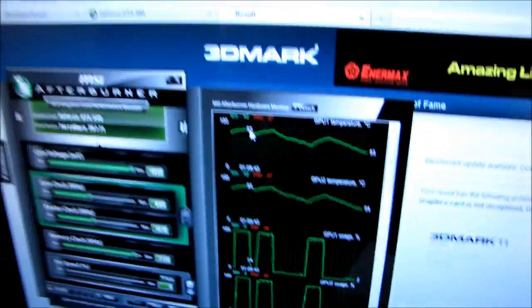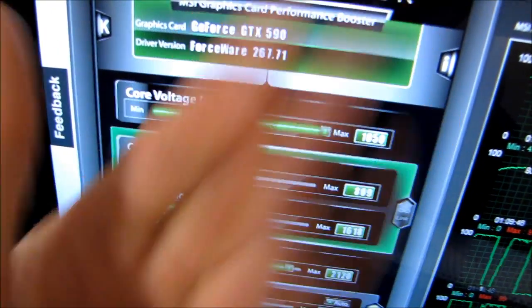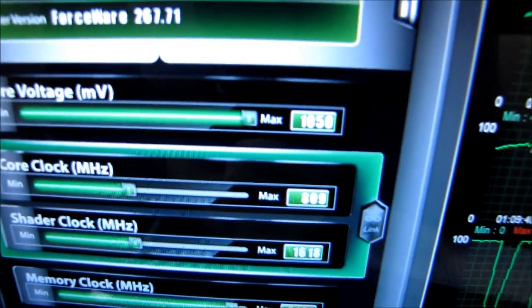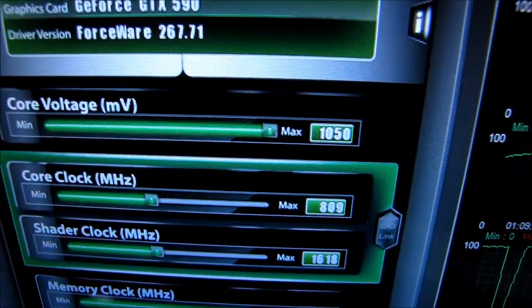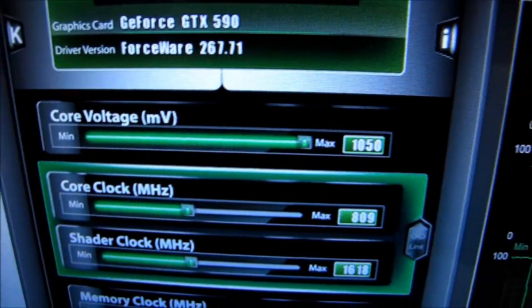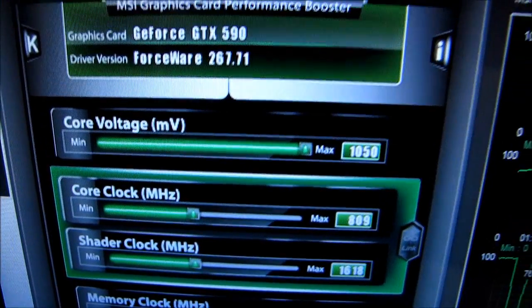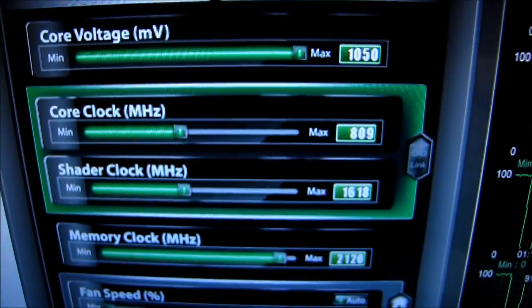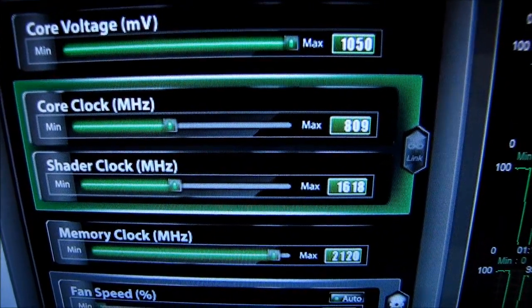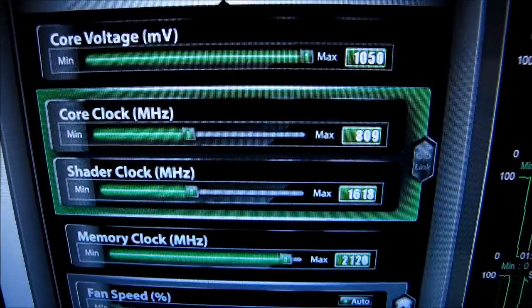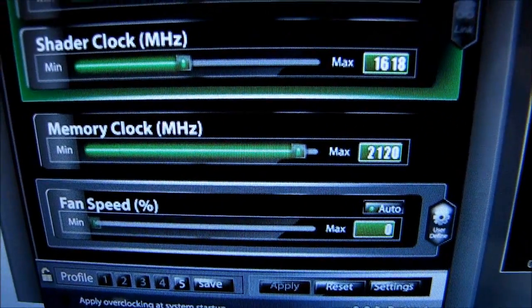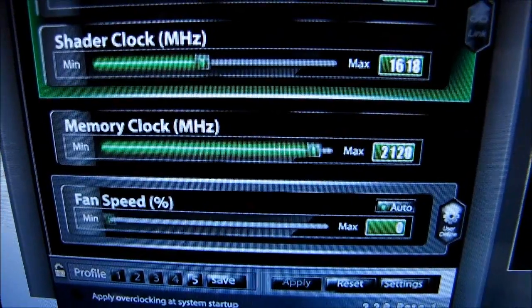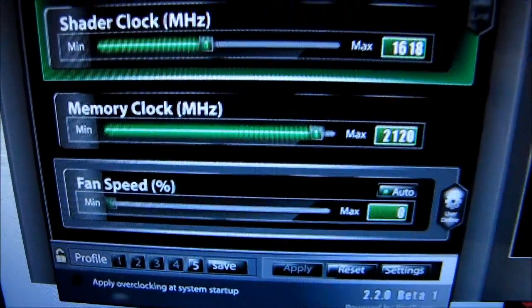So here are the clocks that I finalized on. Core voltage, I have maxed out the slider - that is as much as Afterburner is going to allow us to give it. Core clock, we're up at 809 megahertz, so that's well over a stock GTX 580, and the shader is correspondingly high. Memory clock, we're up over 2.1 gigahertz on the memory, and the fan speed I have left at auto.